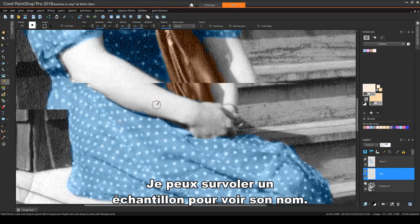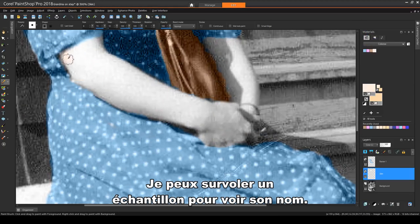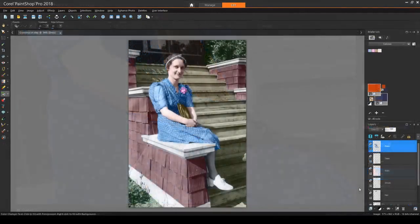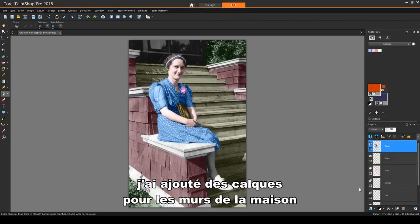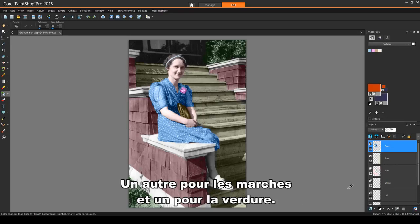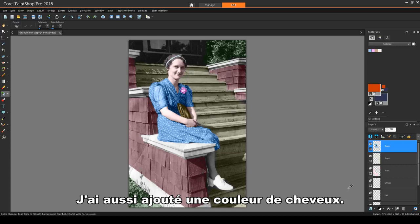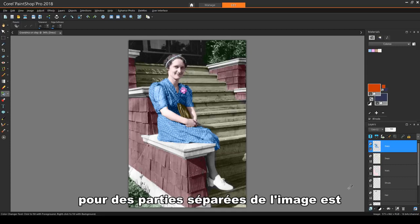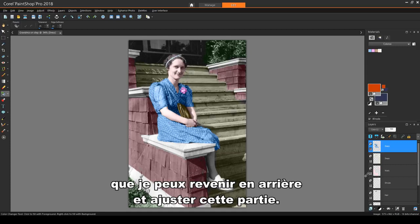I can hover over a swatch to see its name. For the rest of the image, I've added layers for the walls of the house, which I've gone over in red, another for the steps, and one for greenery. I've also added in some hair color. One nice thing about having separate layers for separate parts of the image is that I can go back and adjust that one part.